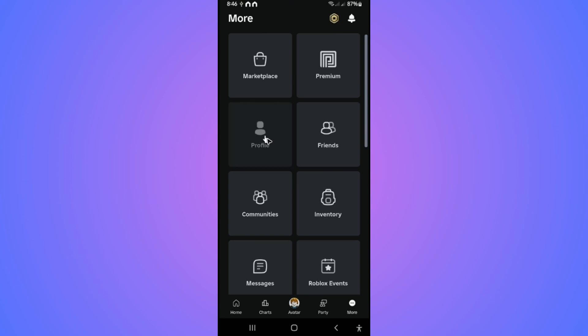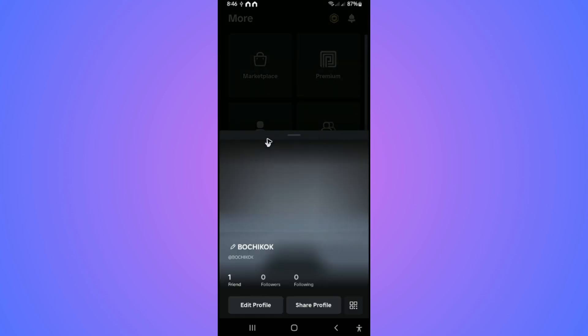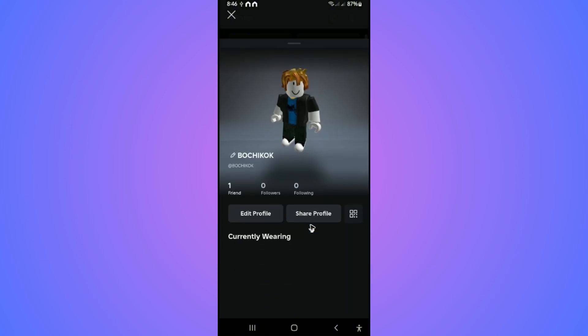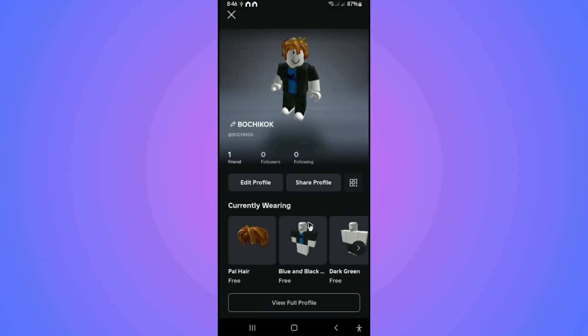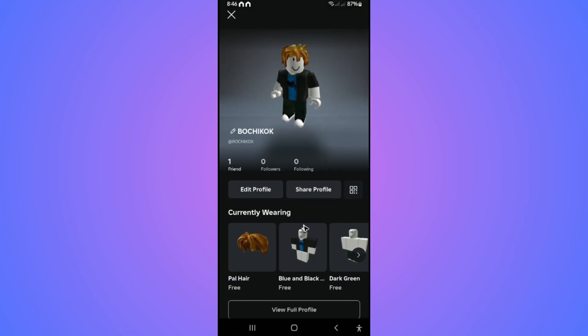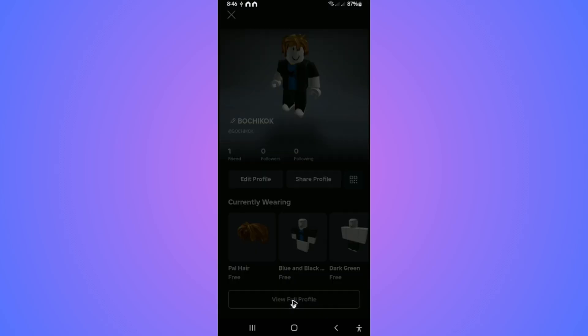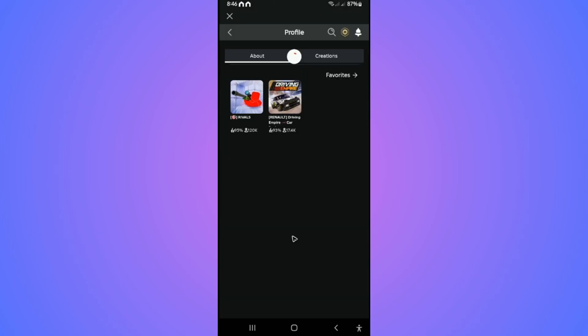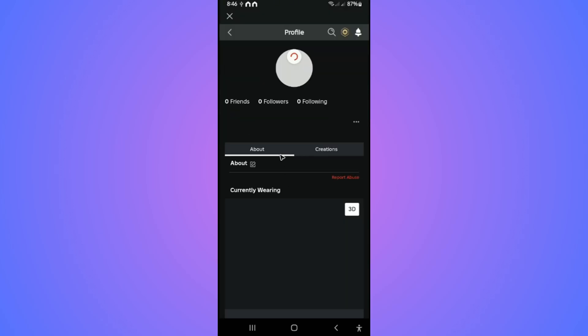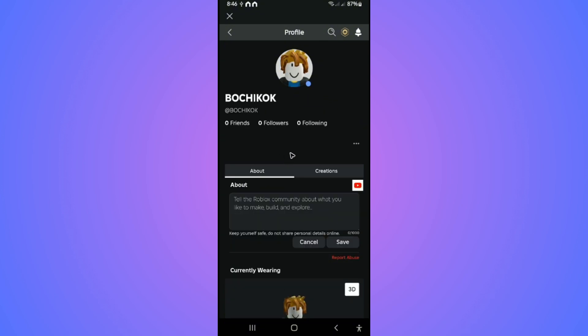Tap on Profile. Now in here, scroll all the way down until you find the option to view your full profile. Just tap on it. Wait for it to fully load.